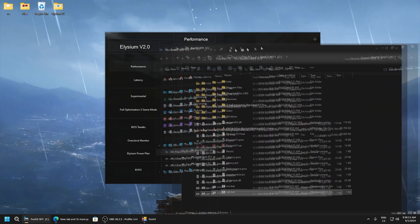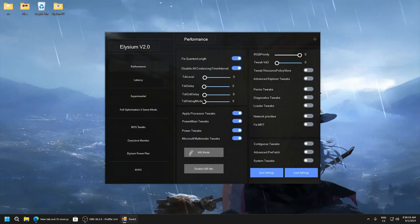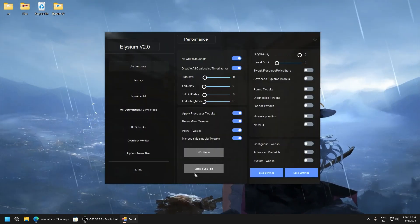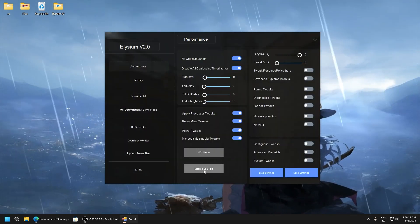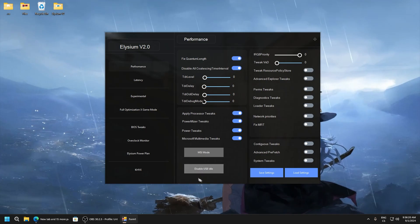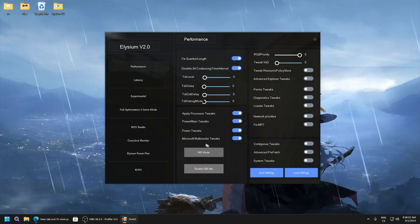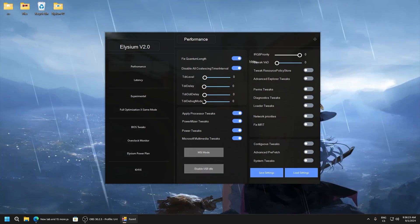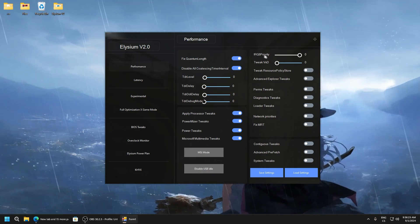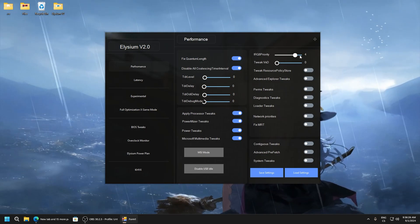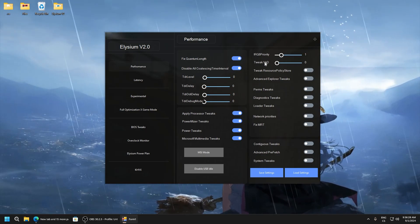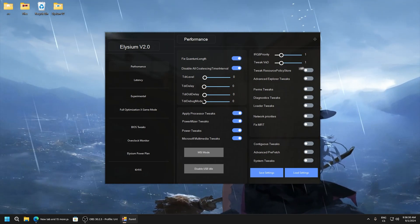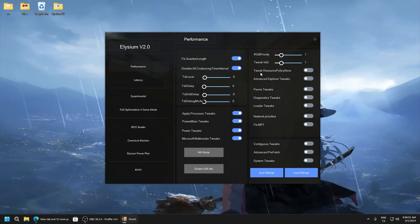This enables MSI mode for all drivers and this will set USB for lower input delay. Here Q8 priority set it to one, tweak VXD set to one.